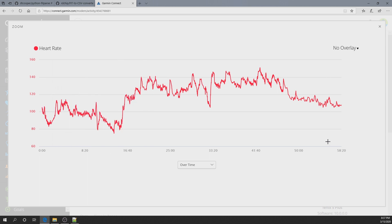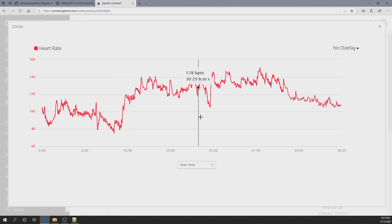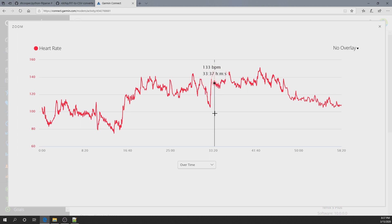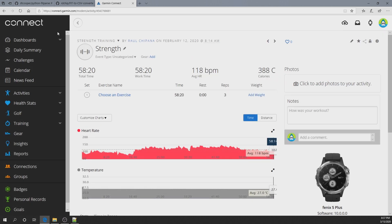If you want to analyze your progress and compare with a previous session doing the same training, you need to make the same plot side by side on the same page for comparison. But here's the issue: Garmin doesn't easily allow you to make your own custom plots.